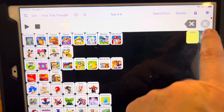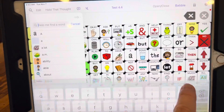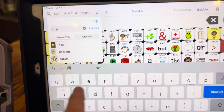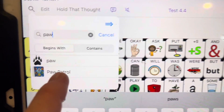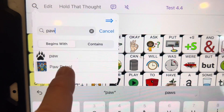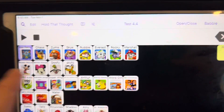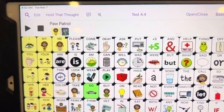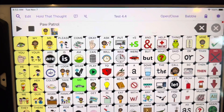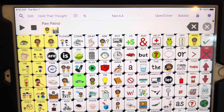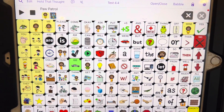If I forget where I put them, I can always search for them, because now all of those characters are in my device. I can say, where are the Paw Patrol guys? And they're there — Paw Patrol. So that is page sharing in the new version 4.4 of Speak for Yourself.